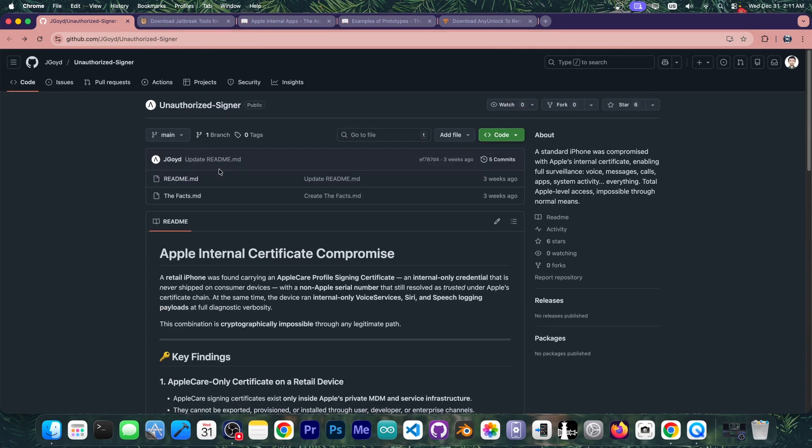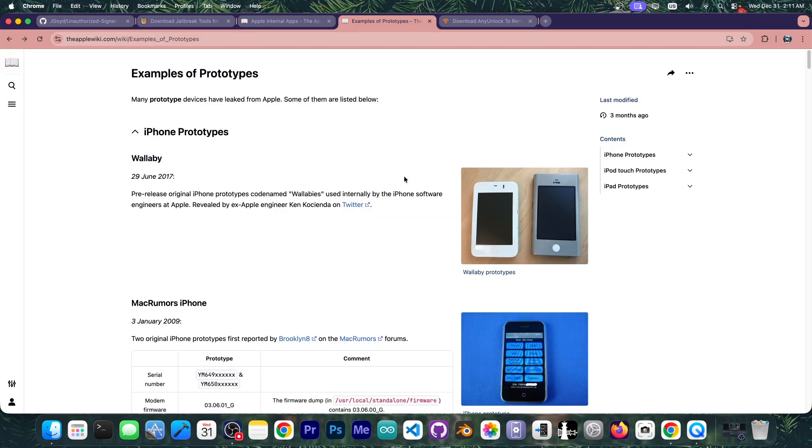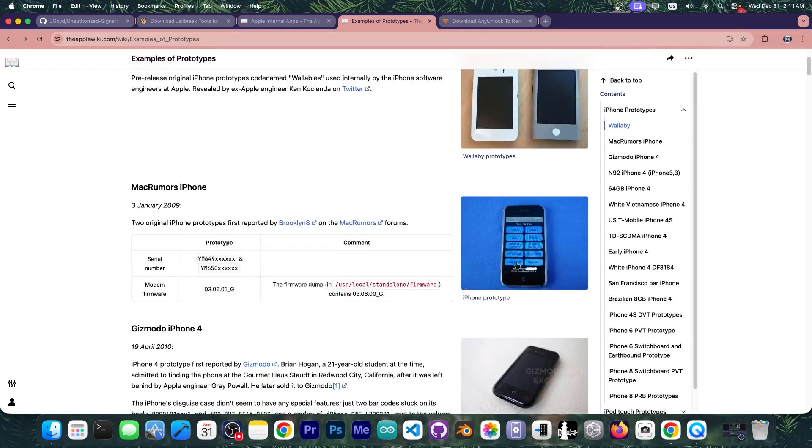But first let me tell you about Apple prototypes. Strap on because this is actually quite interesting. There are this kind of devices in the wild and you can actually come across them from time to time even on eBay, though I don't recommend you go ahead and get one because these are not normal iPhones. They're prototypes.